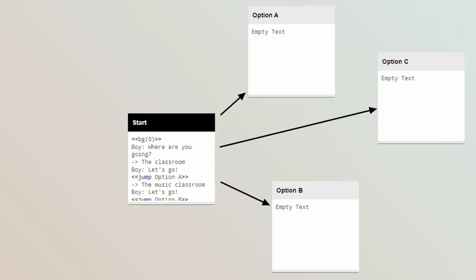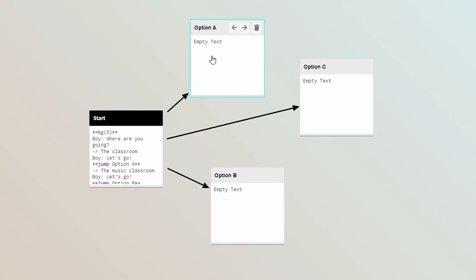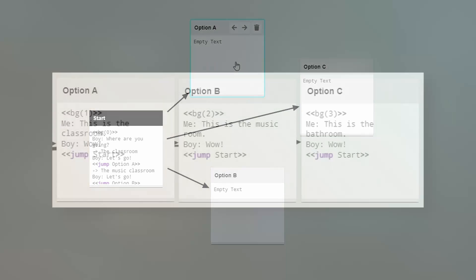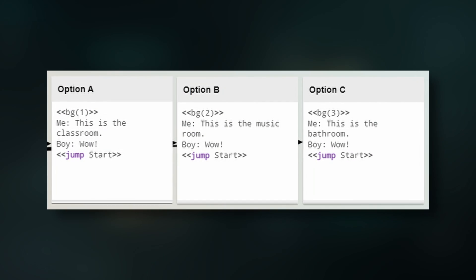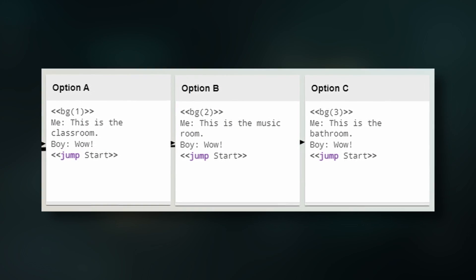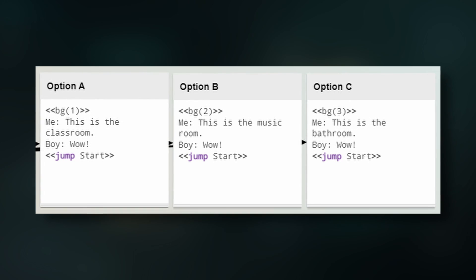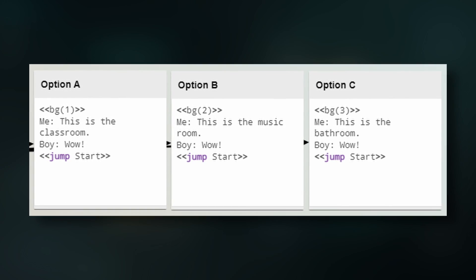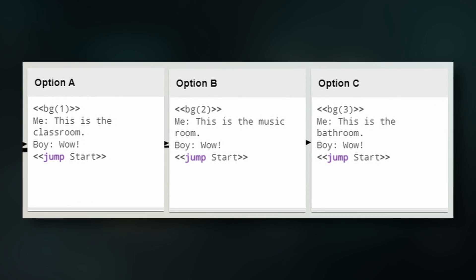If we click out of this node, we can see that there are now three new nodes. Inside of these, I'll write out some placeholder dialogue, which will say where we are, change the background, and then send us back to the start node.